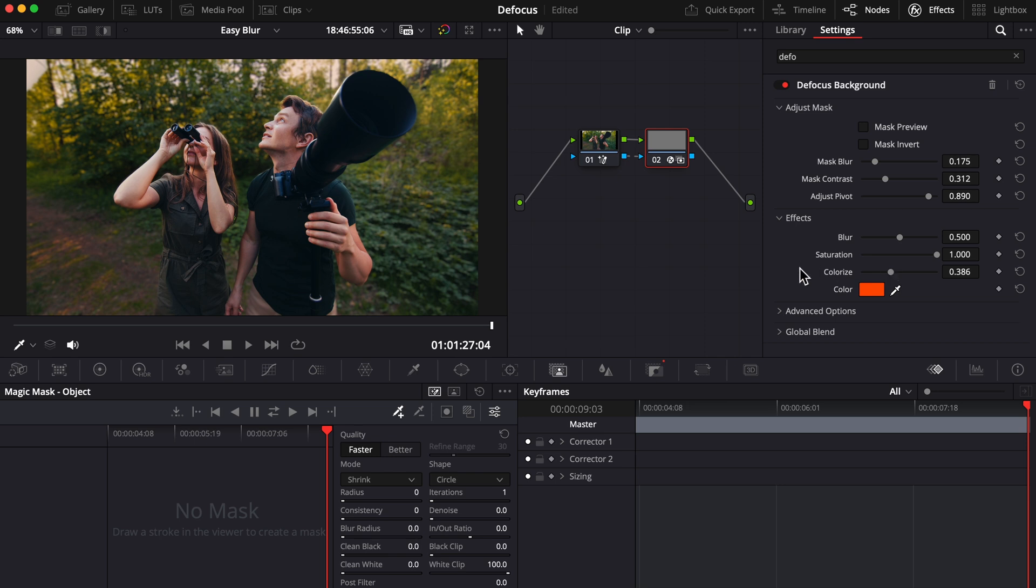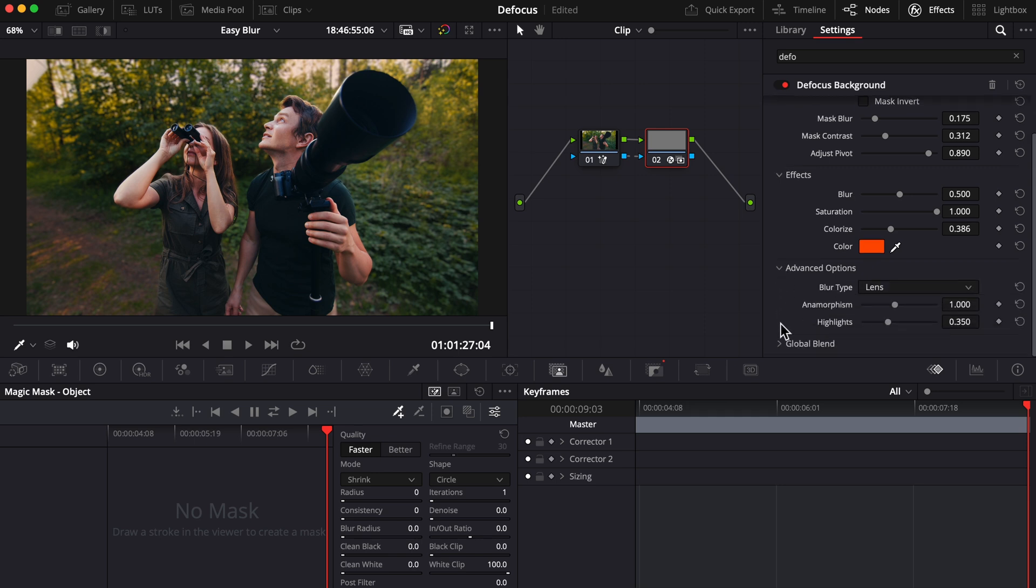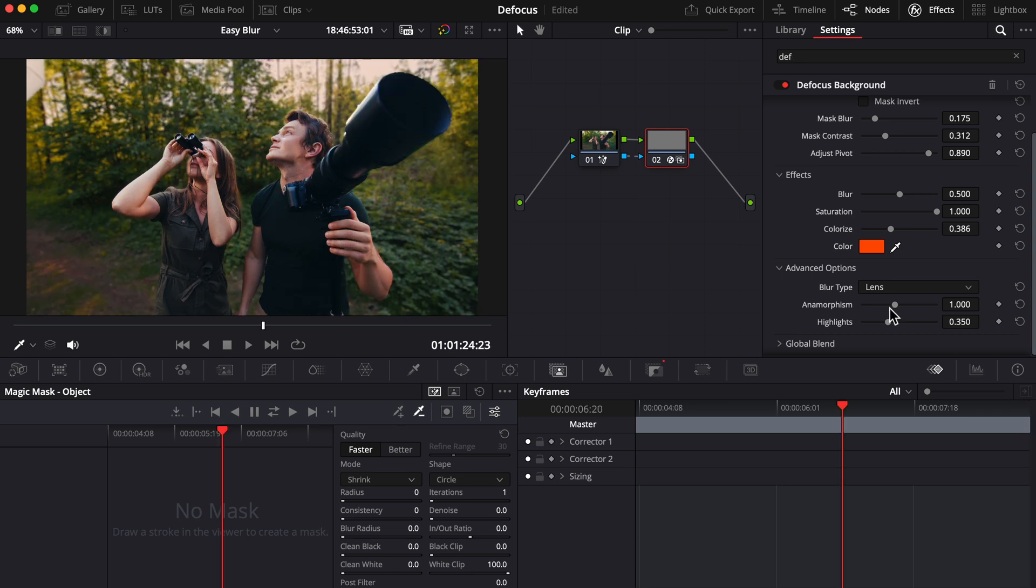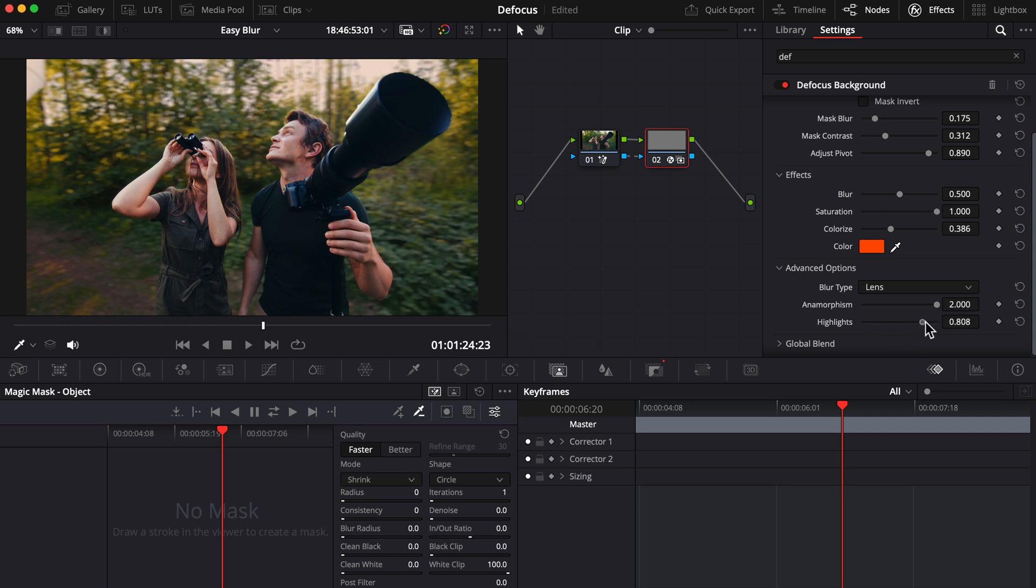Another great feature you should know about is in advanced options: you can change the anamorphism (that is a weird word) using this slider here. By increasing it, you're distorting the blur more and giving your clip a subtly different stylized look. You can also adjust the highlights like so. I just gotta say that sometimes when I look at my defocus customization with fresh eyes, I find that while I'm happy with all the work I've done, maybe I've pushed things a bit too far.